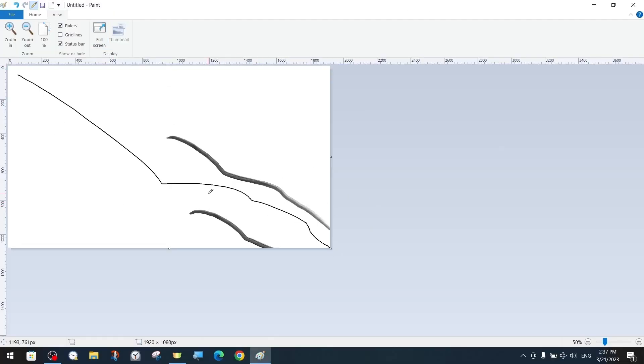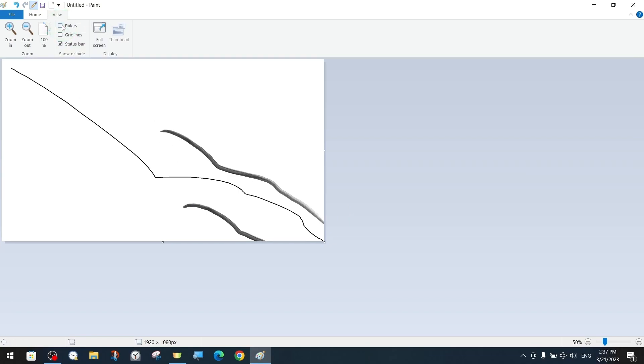And when we deactivate the rulers option, it will disappear from the edges of the canvas. We activate the rulers again.